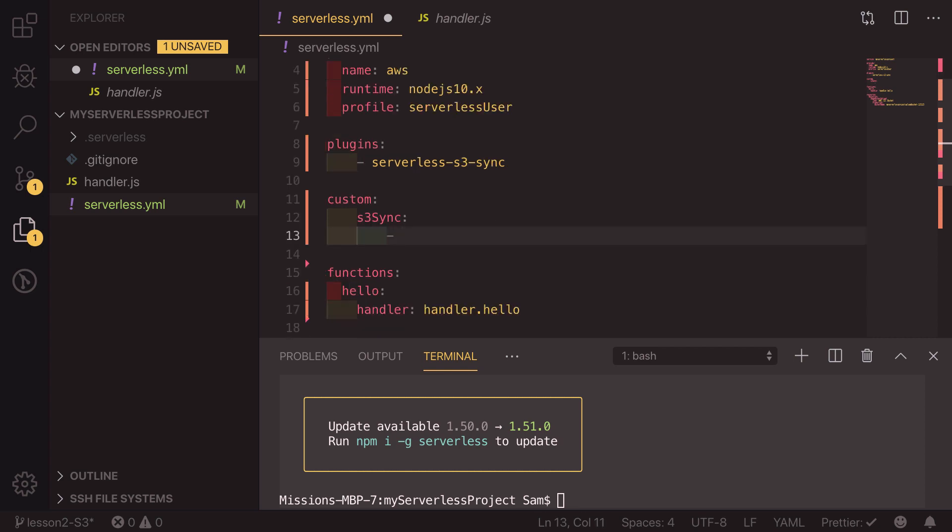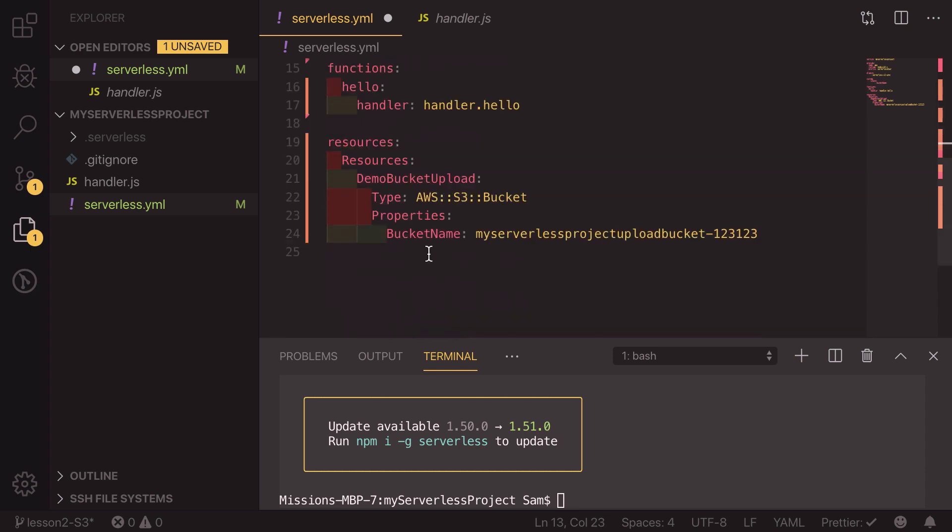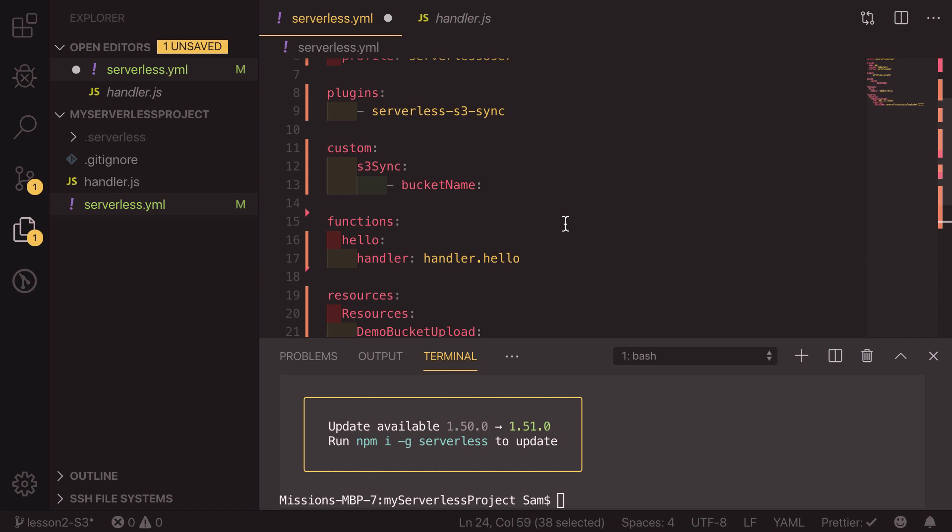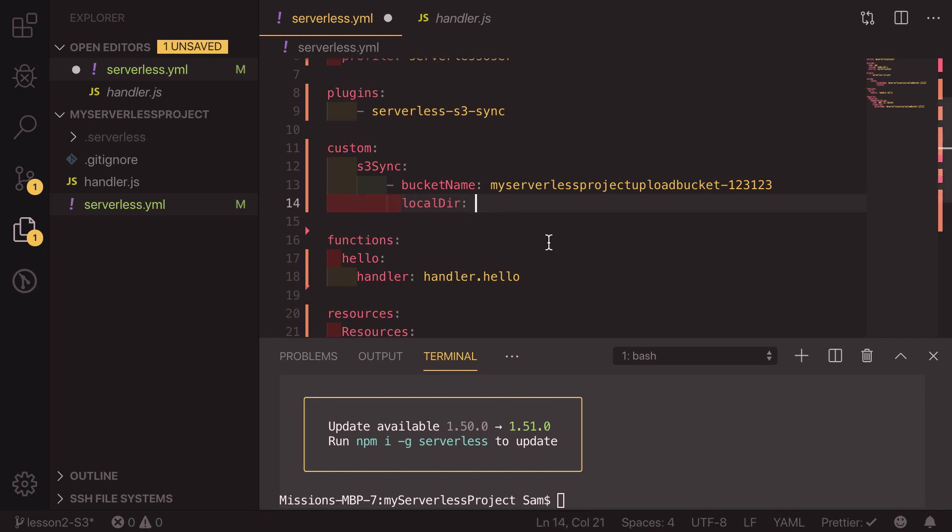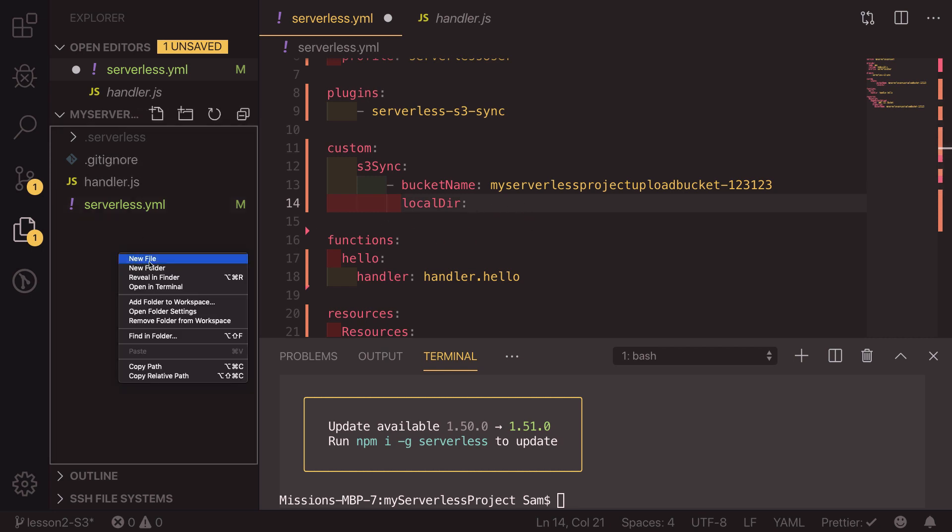So the first thing we need to do is to provide the bucket name. So if we scroll down and copy this whole bucket name from here and paste it in, we also need a local directory. So local dir, what this means is the directory or the folder on our machine that we want to upload.